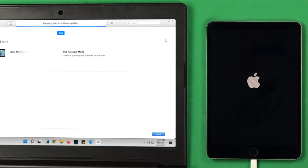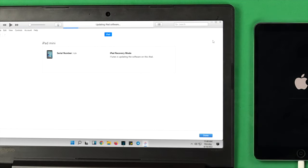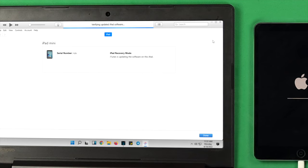At the same time, keep this in mind: while the process is going on to your iPad, make sure not to unplug your iPad from your computer.